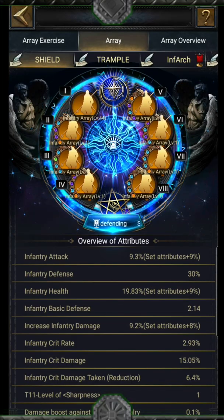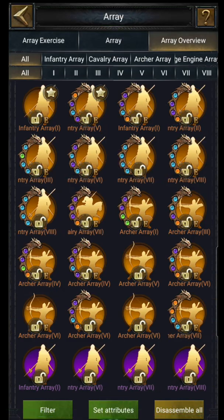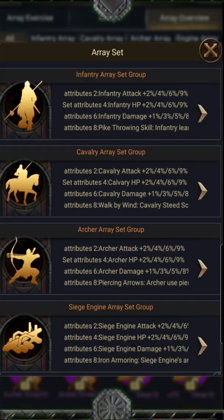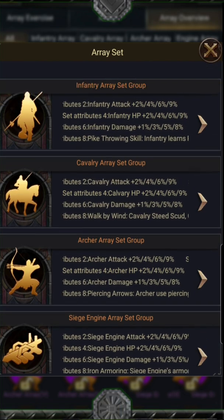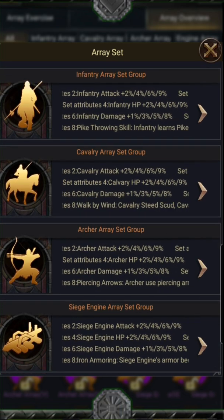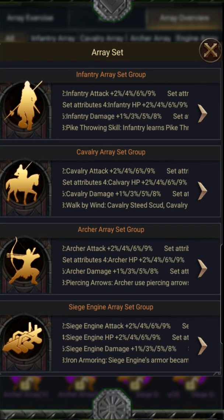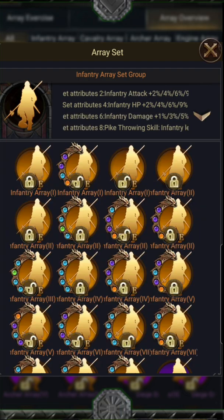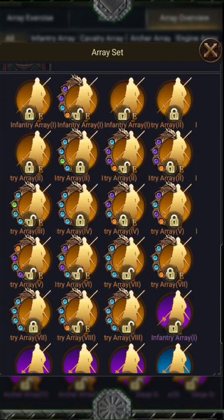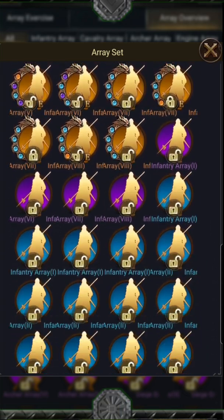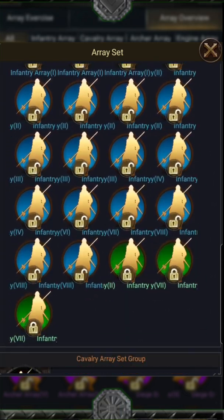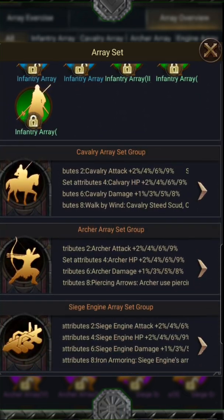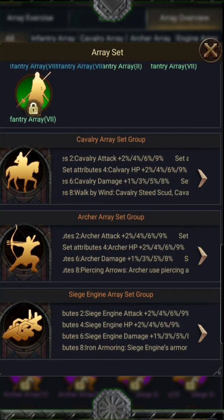In the array overview, you get a preview of the array sets. You can check them by units. The bonus sets are activated when you have 2, 4, 6, or 8 arrays from the same unit, same color, and same level.